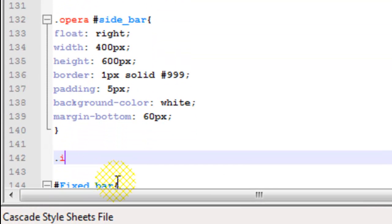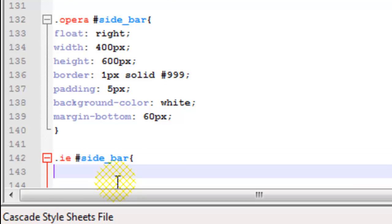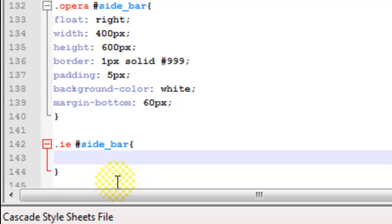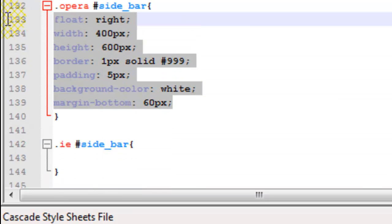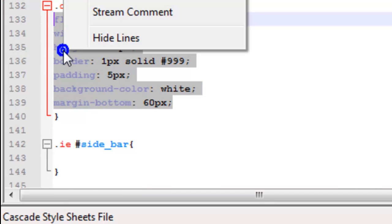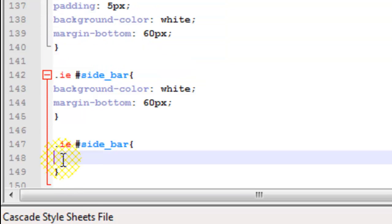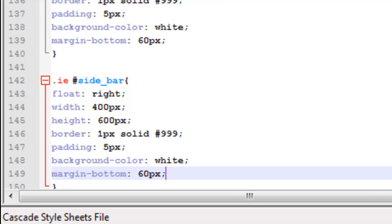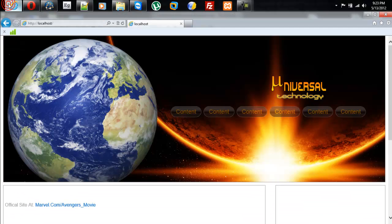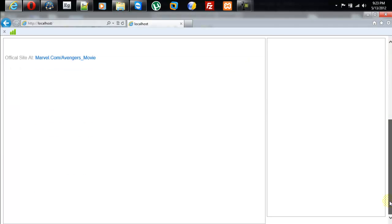Now what I'm gonna go ahead and do is set it for Internet Explorer also. So IE sidebar — I'm just gonna copy this from Opera, paste it, and then refresh it. And there you go, you have it right there.